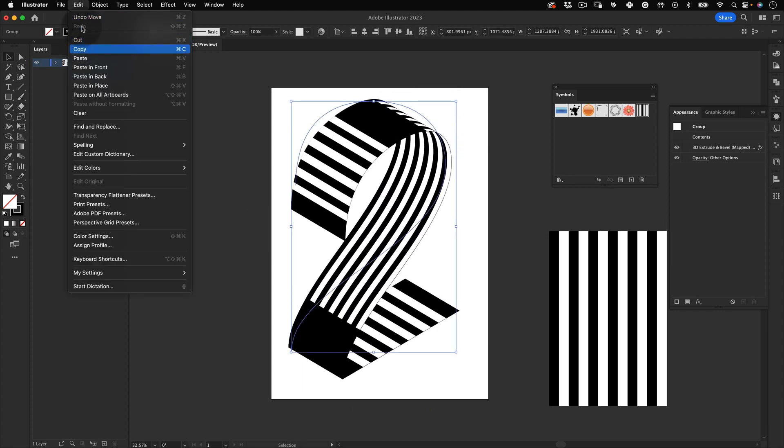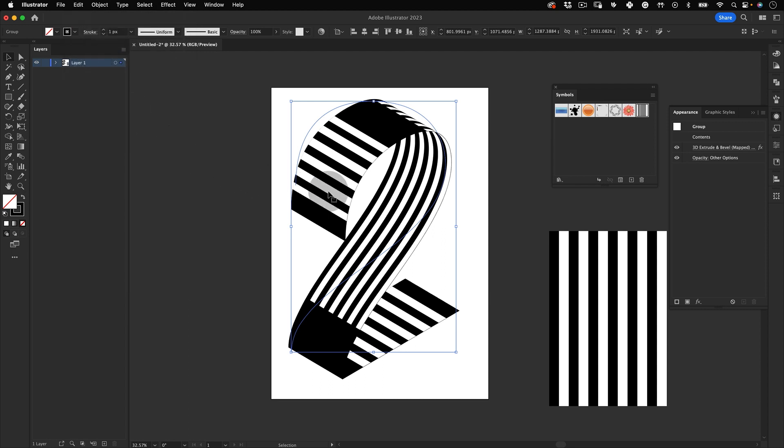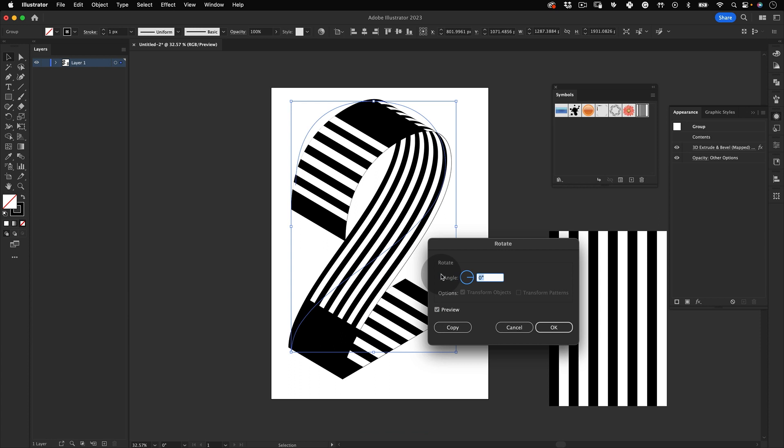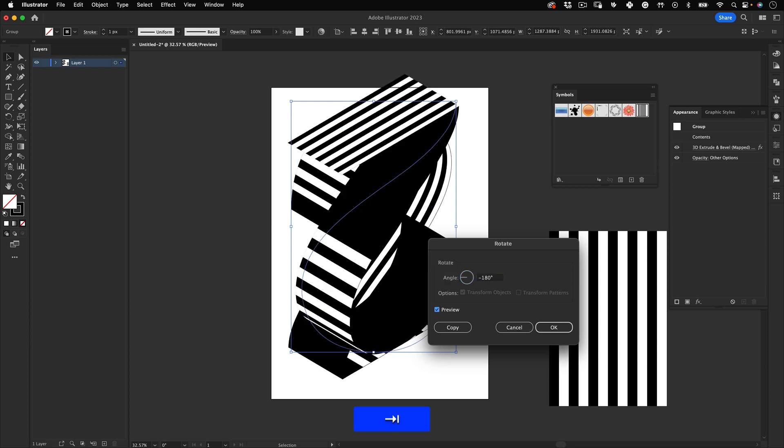Then let's select and make a copy and paste in place. After that, let's right click, go to Transform, Rotate, and let's use the value of minus 180. Move it down.